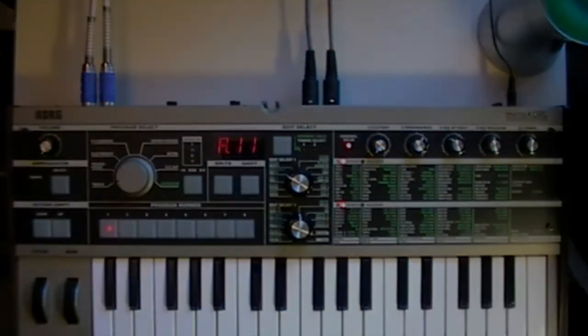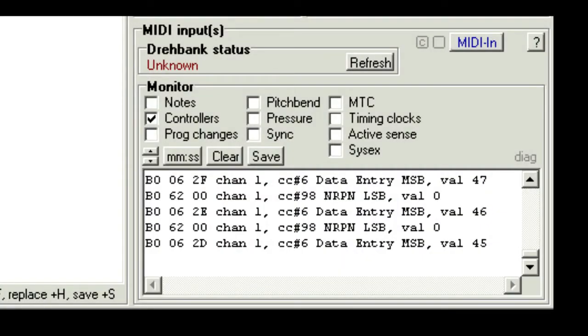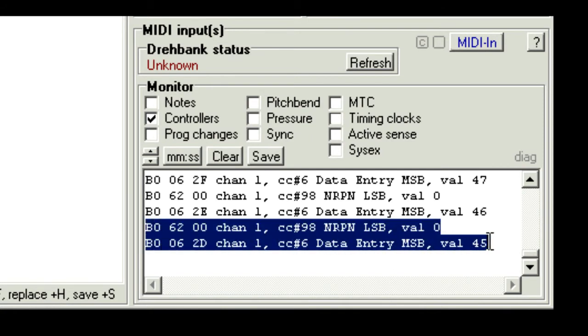Back on the supernova, as you change the semitone tuning, you should see the messages appear in groups of 2. You get controller number 98, followed by controller number 6.